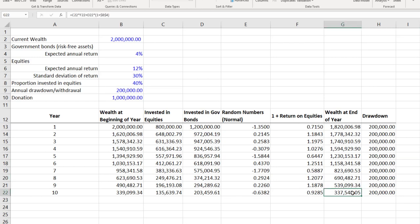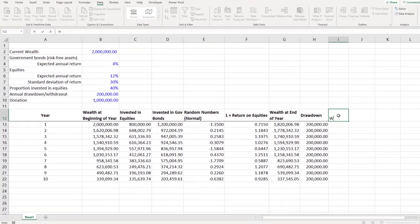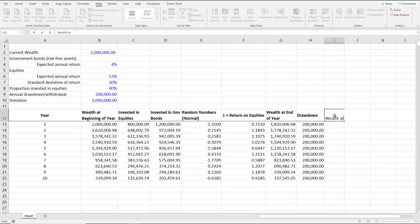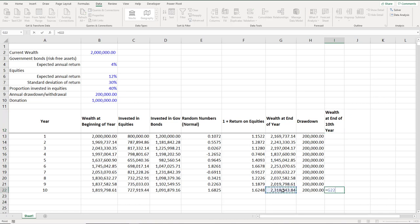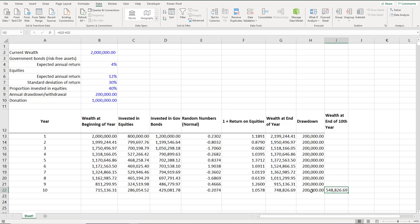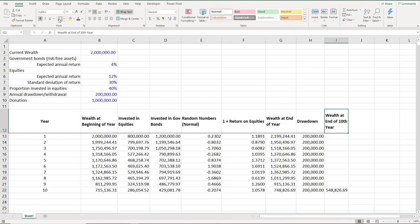At the end of the tenth year we'll have an ending value, and we need to compute the final wealth. To get that final amount, take the wealth at end of year 10 minus the drawdown amount — that gives the final value. When we run the full simulation later, I'll base it on this value.